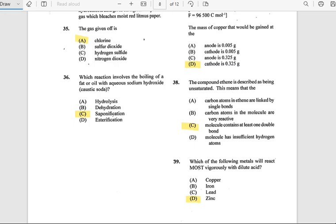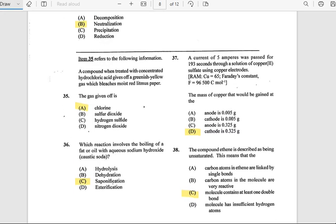Number 37: A current of 5 amperes was passed for 193 seconds through a solution of copper sulfate using copper electrodes. Given Cu = 65 and F = 96,500 C/mol, the mass of copper gained at the cathode is 0.325 grams.